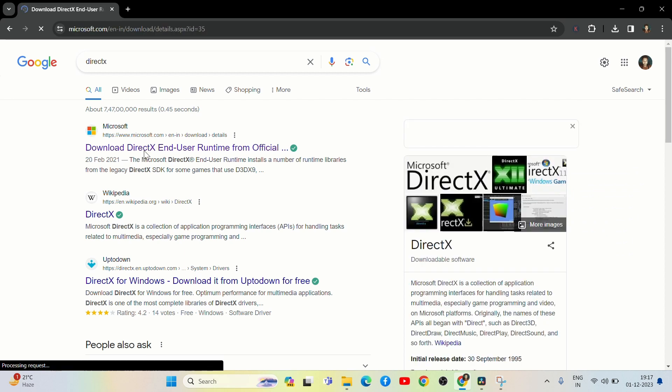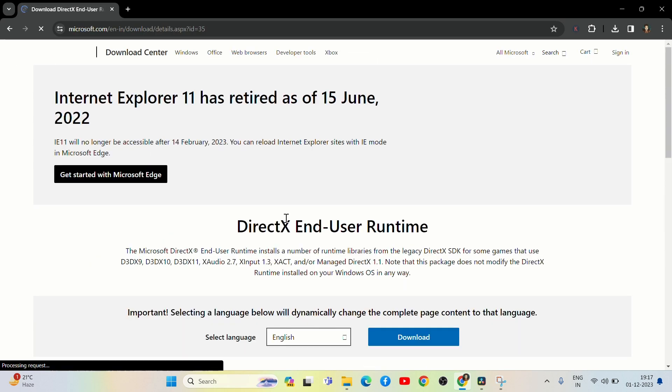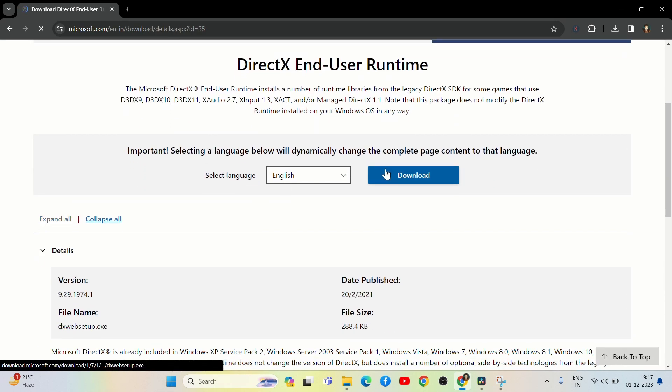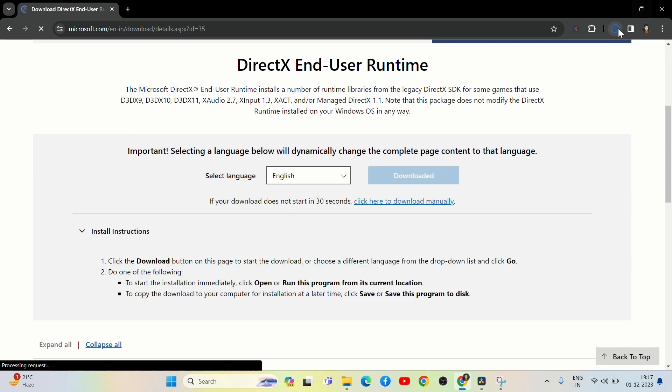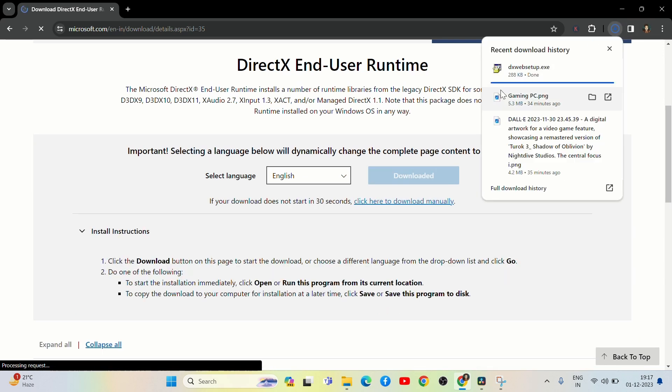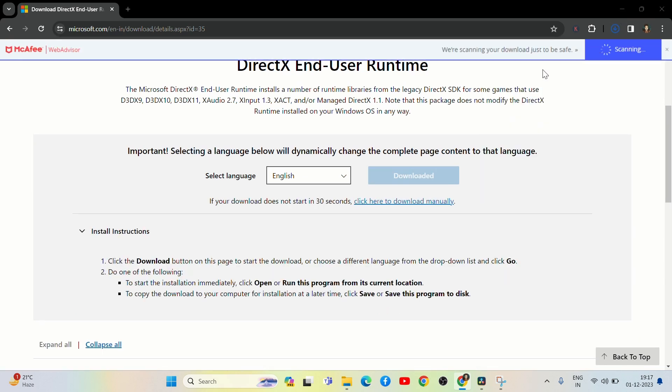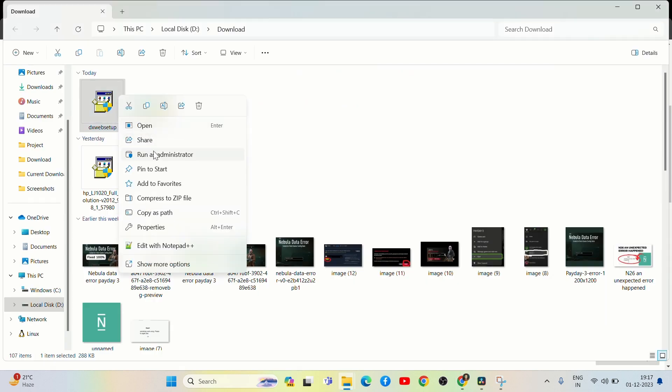Click on the first link of Microsoft. Scroll down and click on the Download button. Afterward, click on the Setup file and install it following the instructions. After doing this process, I am 100% sure your problem will be solved.